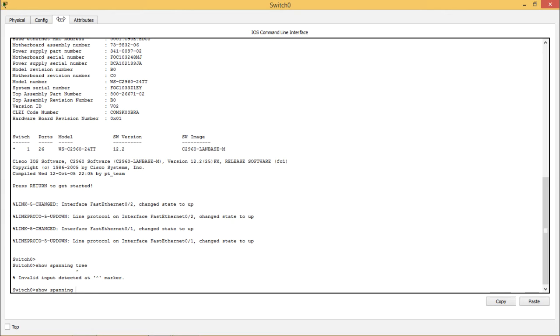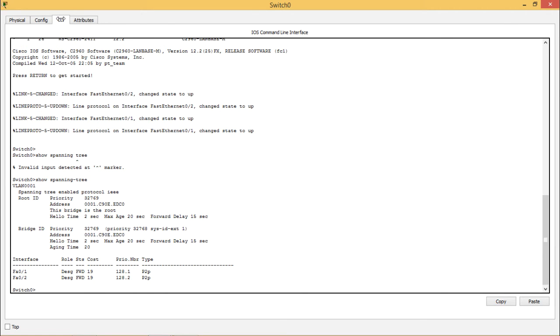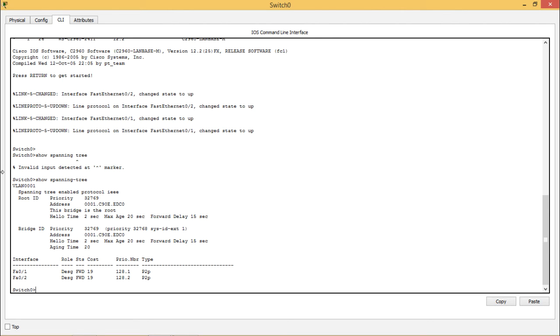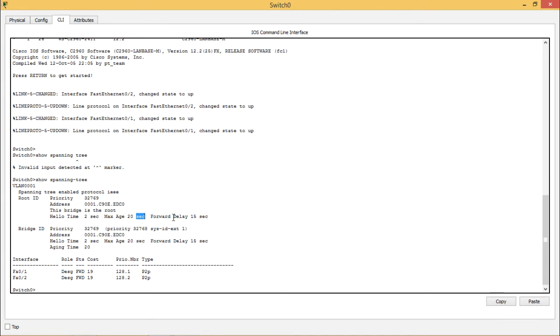It is spanning tree. This shows the spanning tree that means VLAN 0001 which is a default VLAN and you can see clearly about the spanning tree enabled protocol IEEE root ID, you can see the priority address. This bridge is the root, that means here. Hello time is 2 seconds, maximum age is 20 seconds and forward delay is 15 seconds.